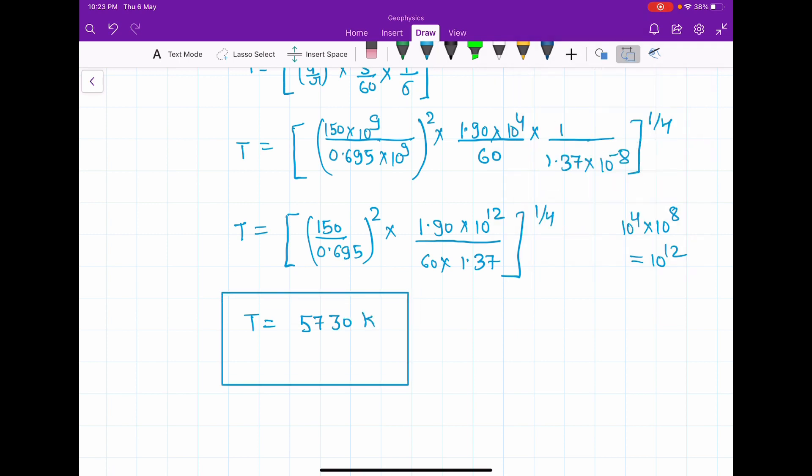So the surface temperature of the sun is 5730 Kelvin. Please subscribe to my channel and share it with your friends. Thank you so much, Namaste.